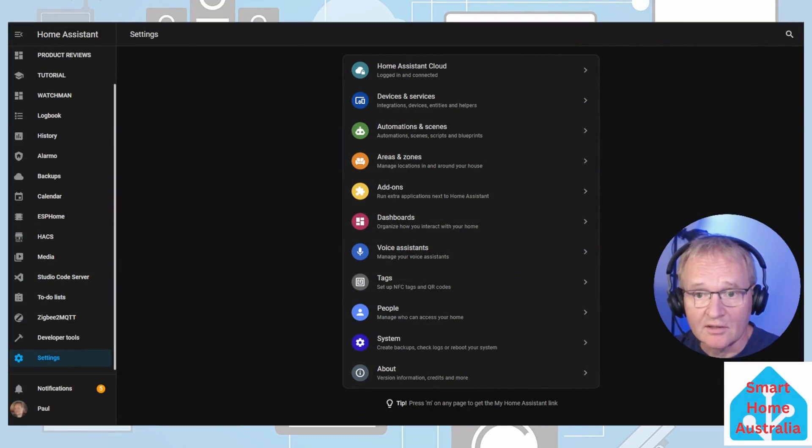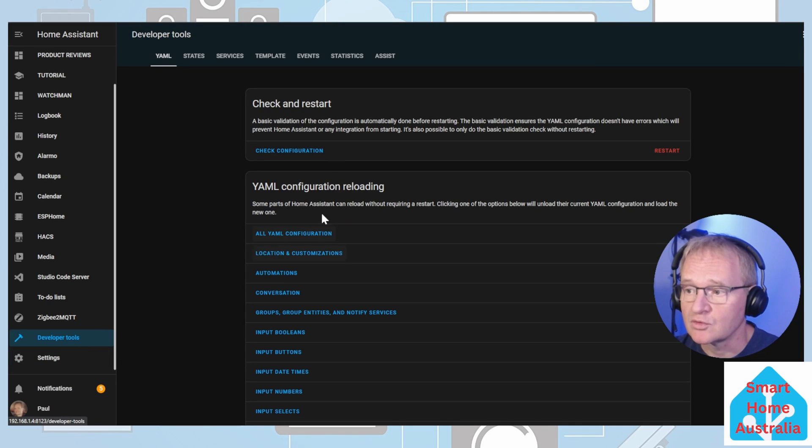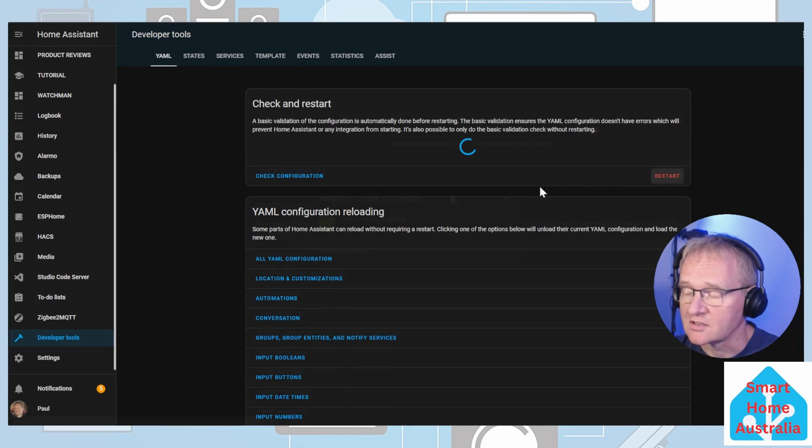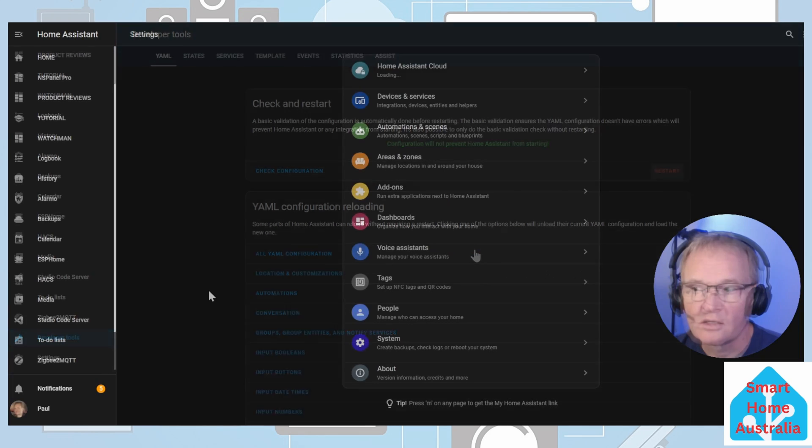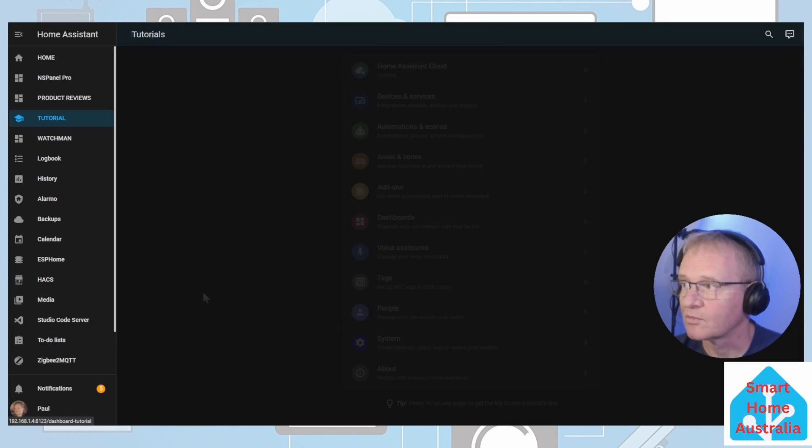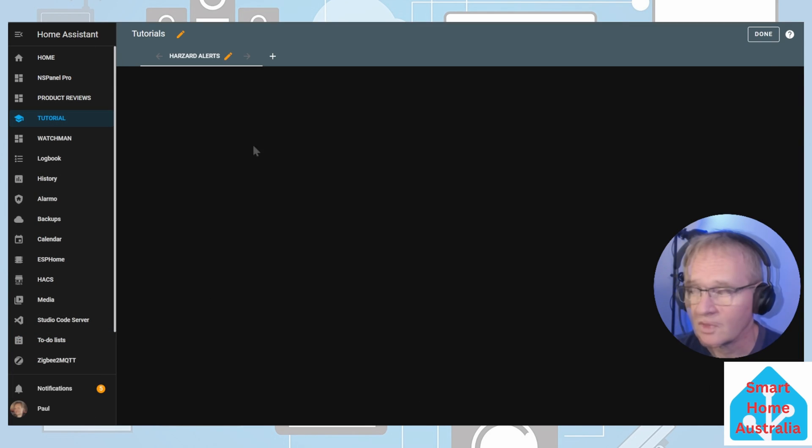Now let's do a quick little restart before we head into making our dashboard. Developer tools, check your configuration, restart, and confirm your restart. Now let's go and create our dashboard. Press the three dots in the top right hand corner and press edit.